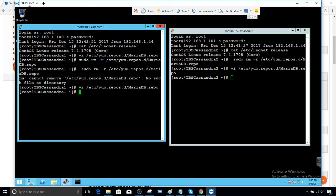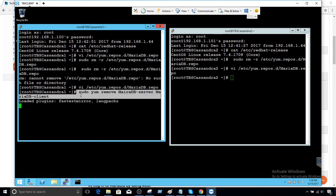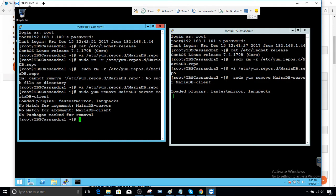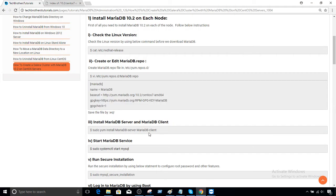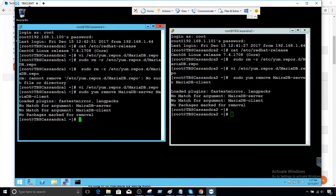Before we install, let's remove MariaDB if something is already installed. I'm going to run `sudo yum remove` MariaDB. I'm doing this because I was playing with this installation many times and I want to make sure we have a clean installation. This will remove any existing MariaDB. I'll paste the same command on the second node. Now this is the part that will install the MariaDB server and client: `sudo yum install mariadb-server mariadb-client`. Copy this statement and run on both servers.